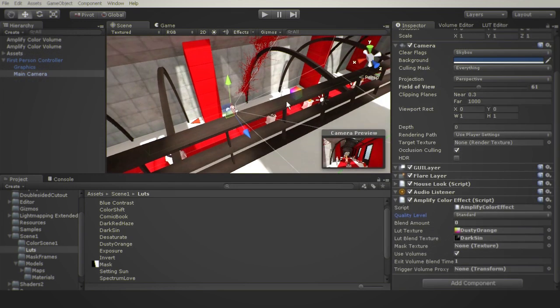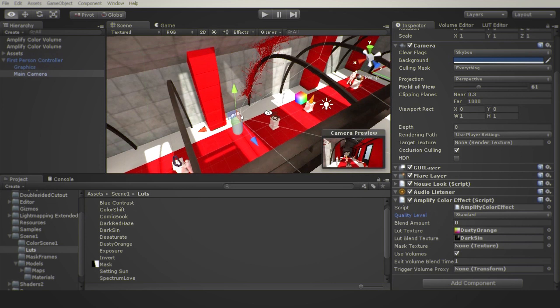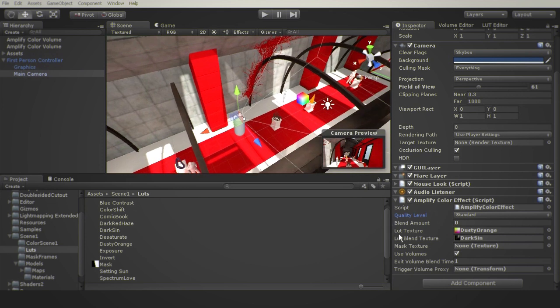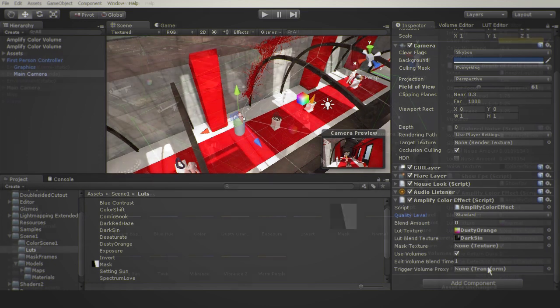In some projects, it may not be viable to have the camera inside the actual volume. This is why Amplify Color allows you to set a proxy object for position detection inside the volumes.